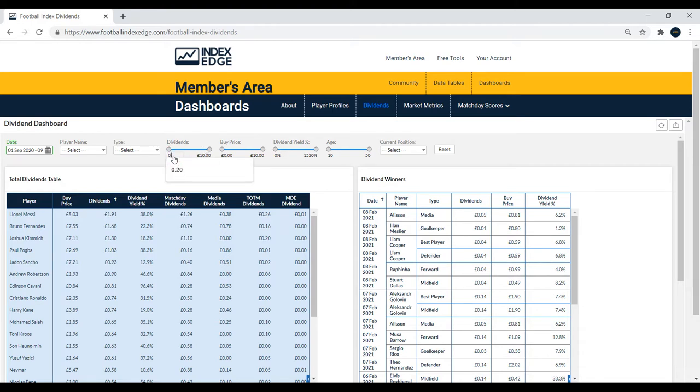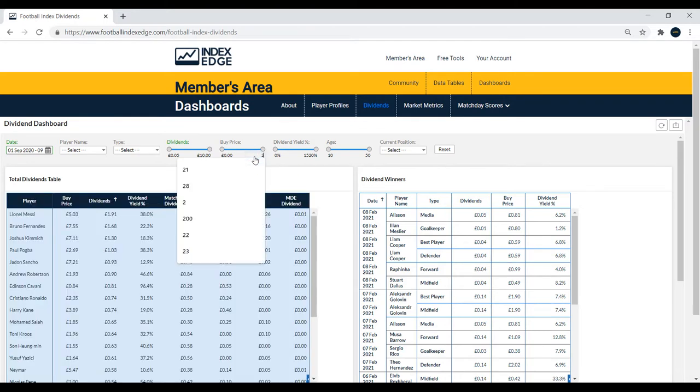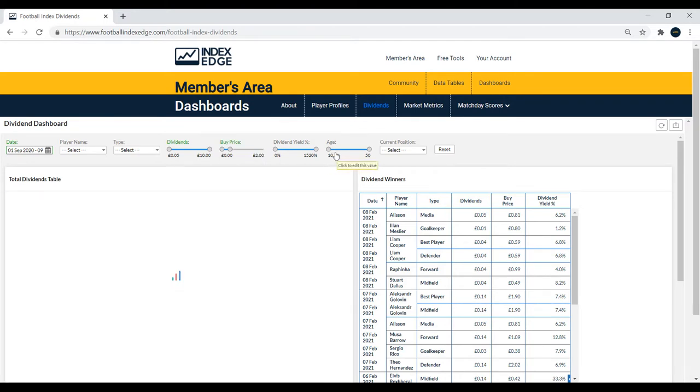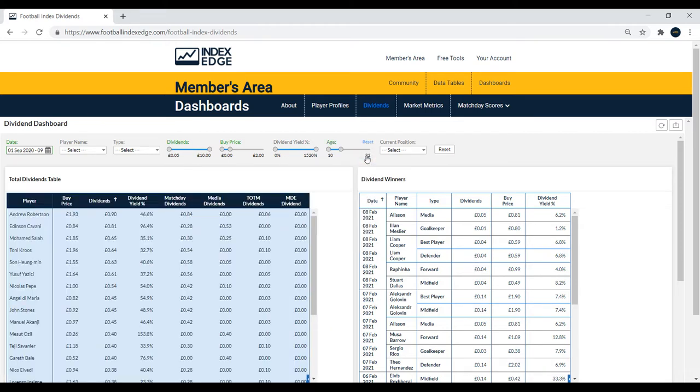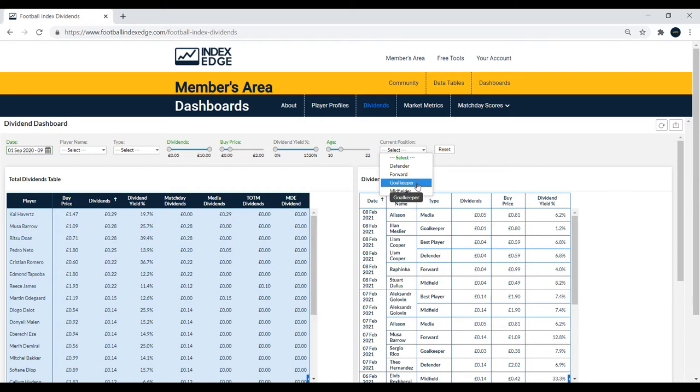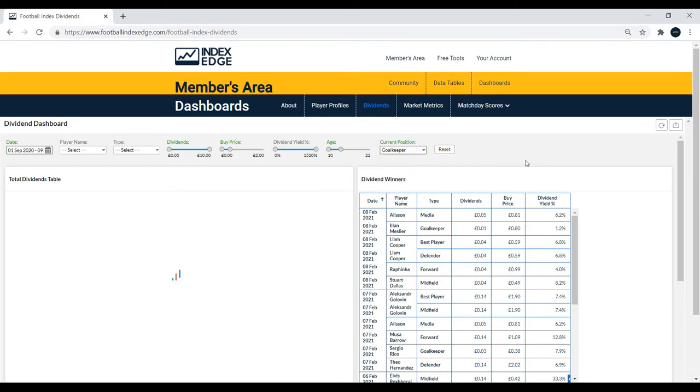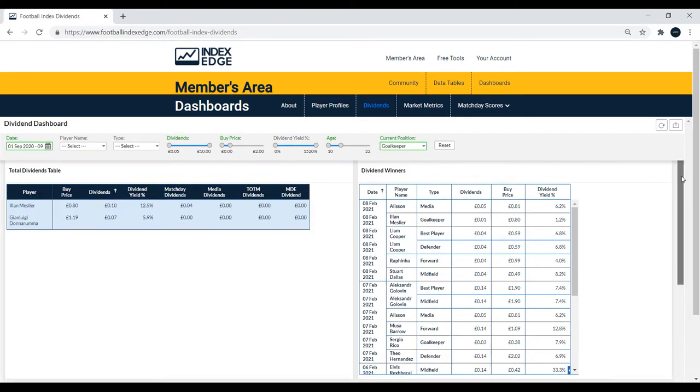We'll have a look at players who have earned at least 5p this season, players under £2, and players under 23 years of age. We'll start off by looking at a few goalkeepers and then move on to defenders, midfielders, and forwards.